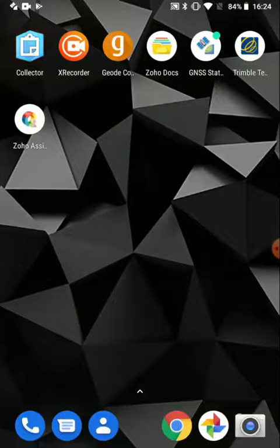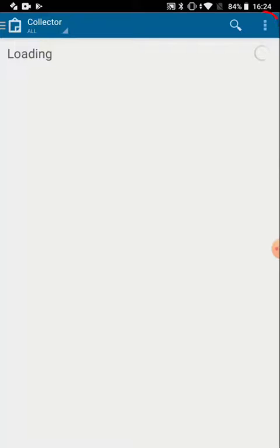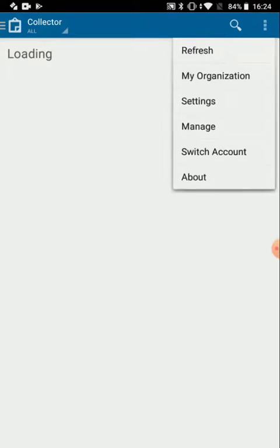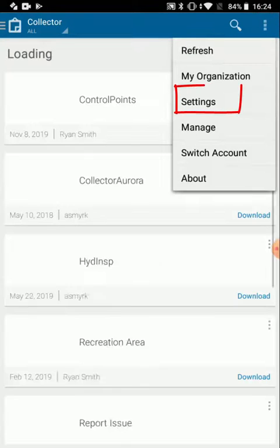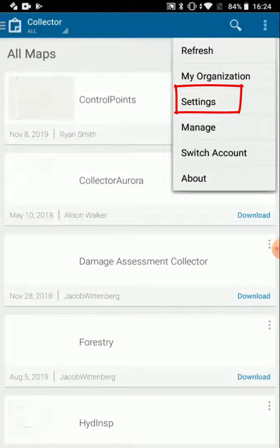Now I'm finished there, I can open up Collector, and once in there I'll tap the menu button in Collector. From there I'll go to Settings.